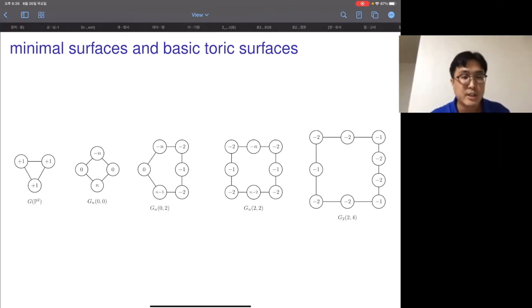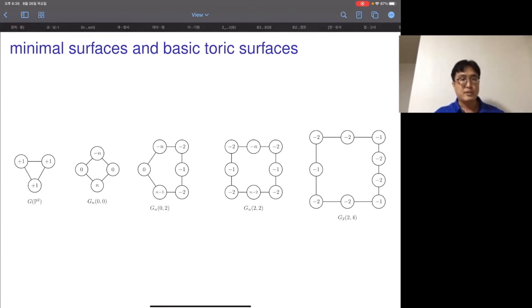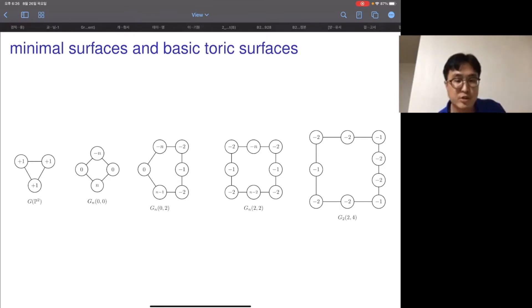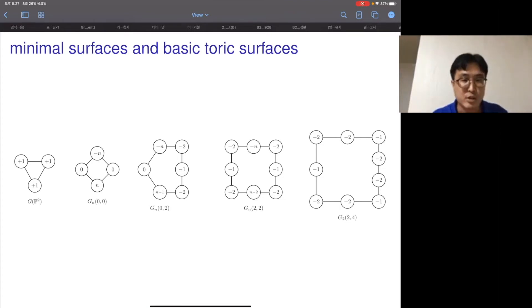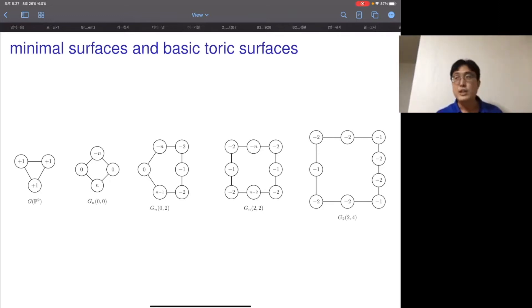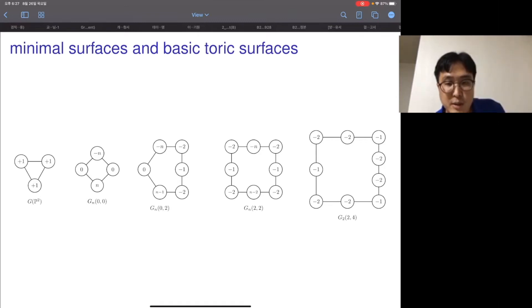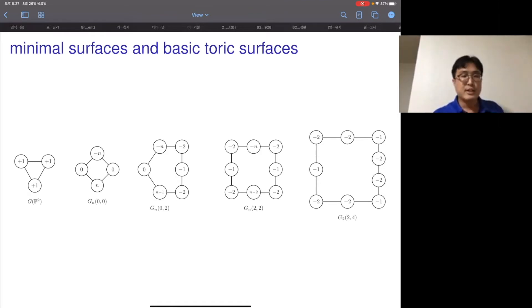We have four torus-invariant divisors on the Hirzebruch surface. The two minimal smooth surfaces are P2 and F_0, and the following three surfaces are called basic toric surfaces. One can construct them by blowing up the intersection point of the +n curve and 0 curve, then blowing up the intersection point of the −(n+1) curve and −1 curve, yielding a figure that also describes a P1 fibration structure with two sections (the −n curve and (n−1) curve) and two torus-invariant fibers.